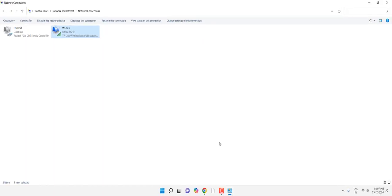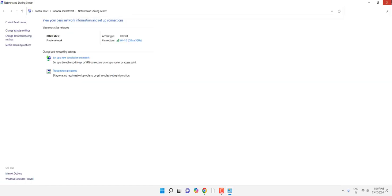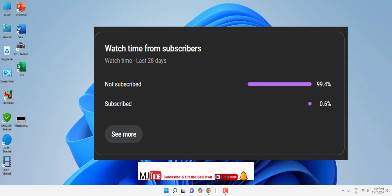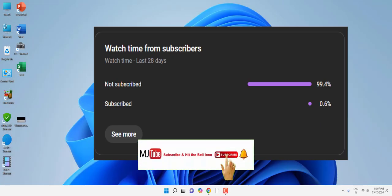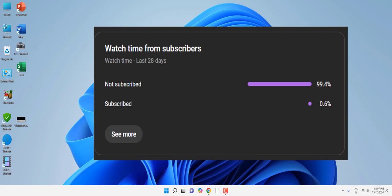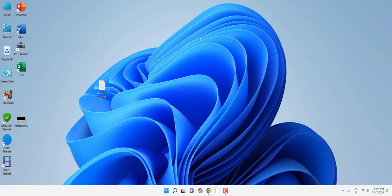I hope this will help you. 99% of viewers did not subscribe to my channel. If you got any help from my videos, then please subscribe to the channel. Thanks for watching guys, catch you in the next video. Take care, bye bye.